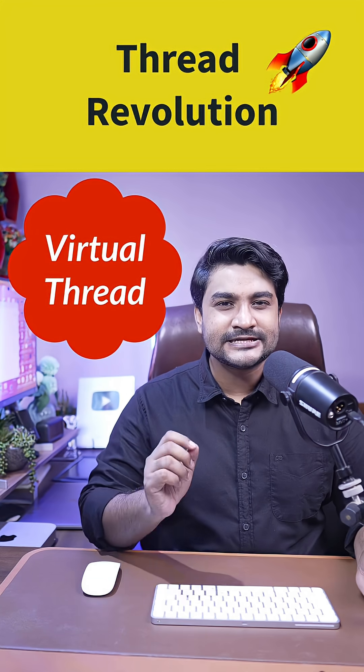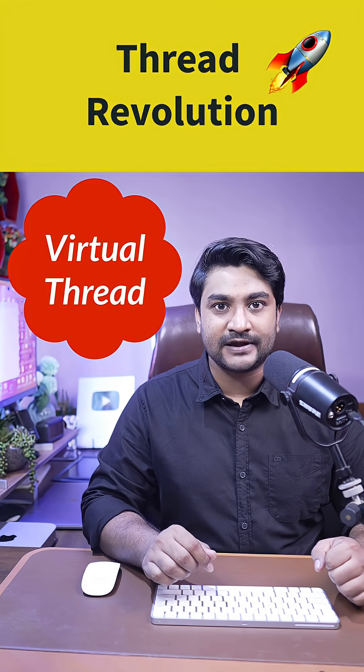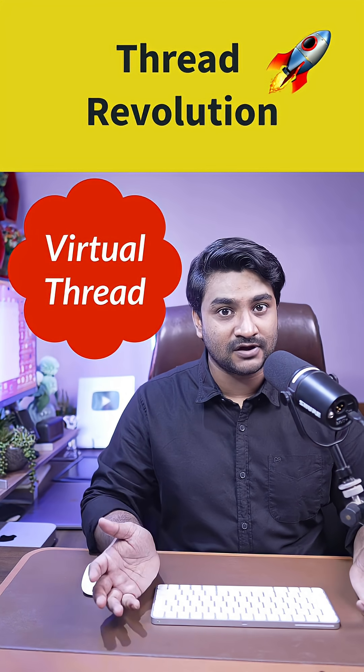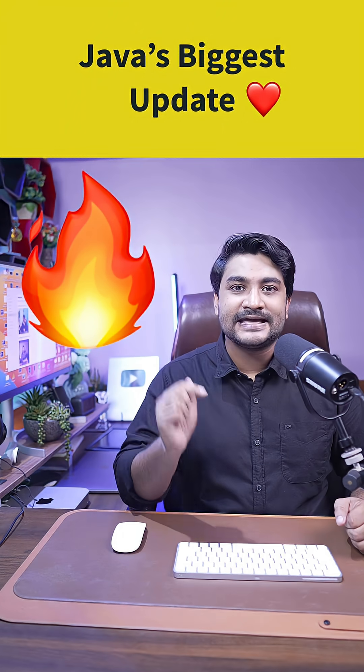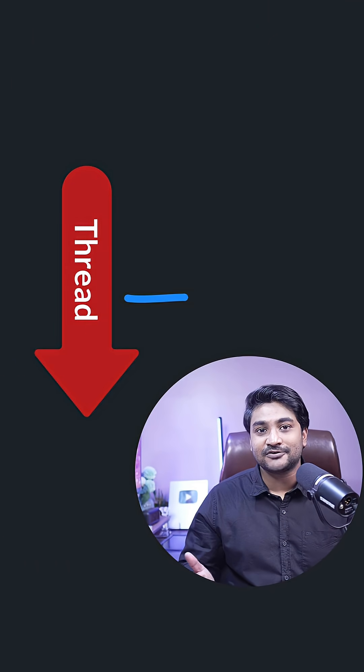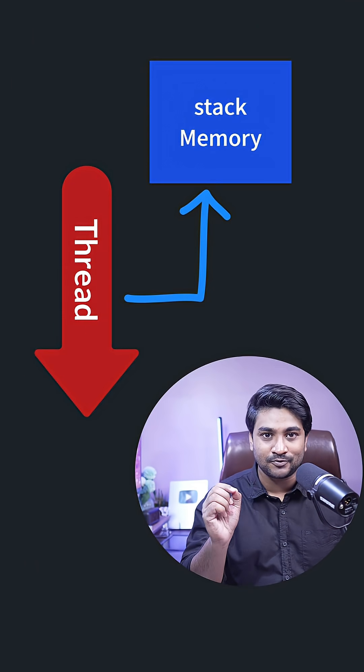Virtual threads - Java has changed the threading game forever. This is Java's biggest update. Why am I saying that? Let's find out in this video. In traditional Java, when we create a thread, it blocks some memory.